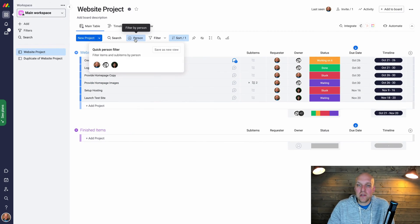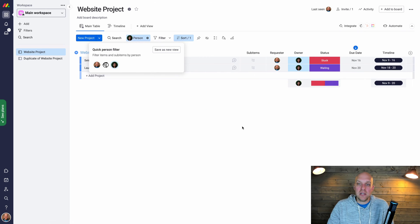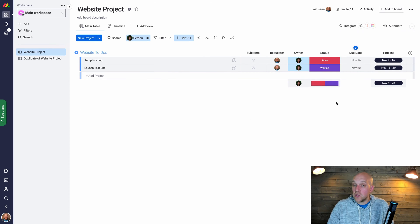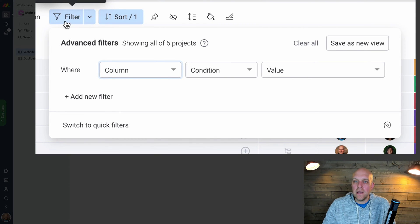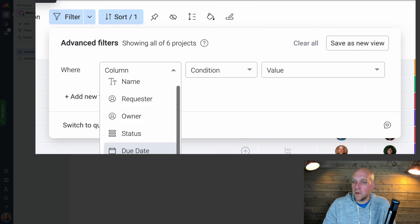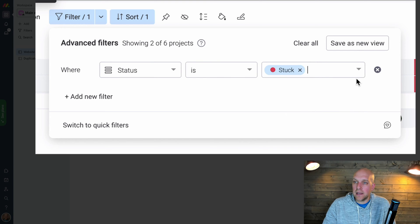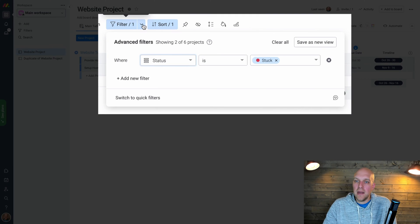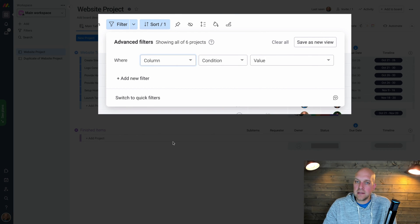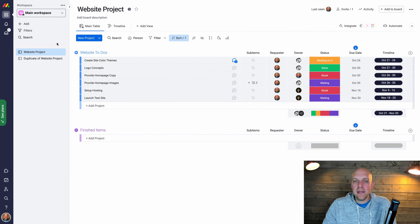When you just want a quick snapshot of what's going on, you can filter by person. For example, filtering for Dev Chica shows she has two projects and is stuck. You can also filter by a specific column — like filtering by Status and selecting 'Stuck' to see everyone who needs unblocking right now. Click the filter again and hit X to return to the full board view.